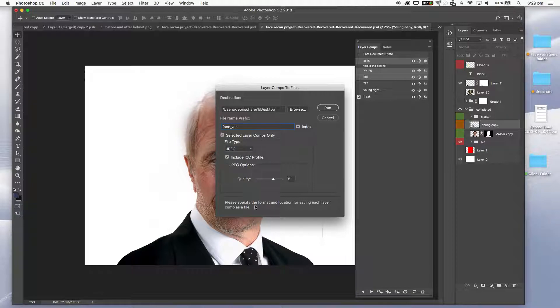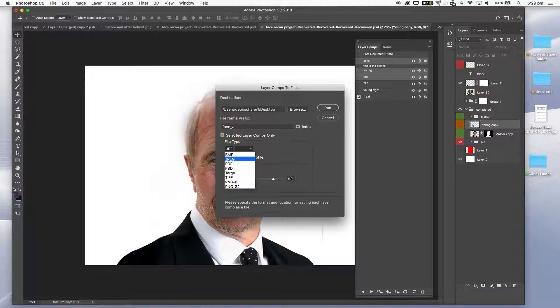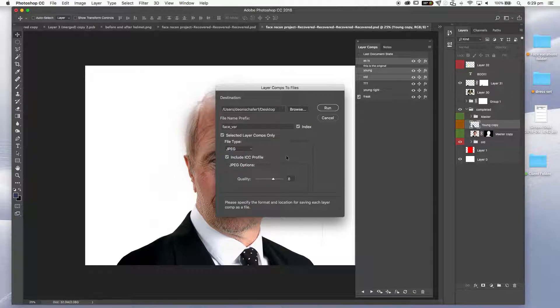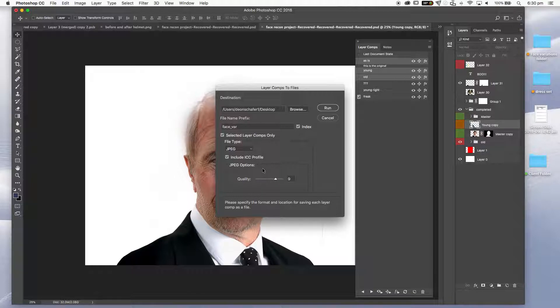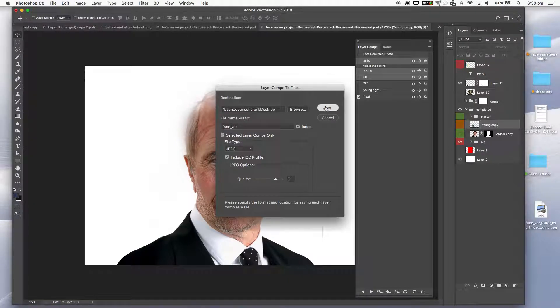Select layer comps. So I'm only going to use these three here. You can choose your file type. I'm going to go with the standard JPEG and include ICC profile. Choose your quality. At the moment I'm going to leave it fairly high. And I'm going to show you why because we're going to use Adobe Acrobat DC to fix this up. I'm going to hit run for this.